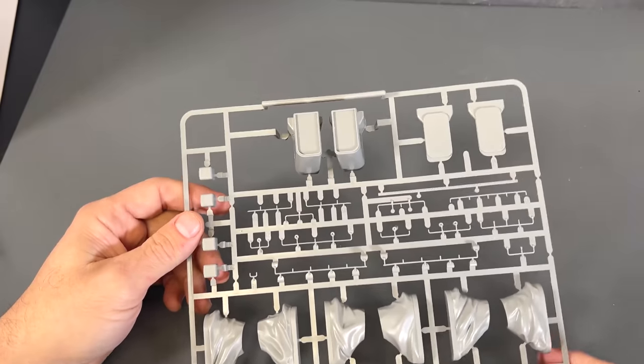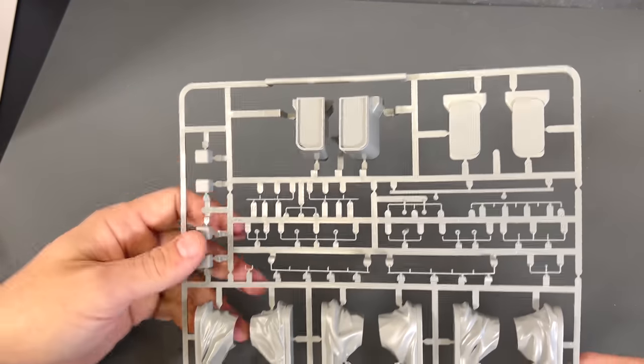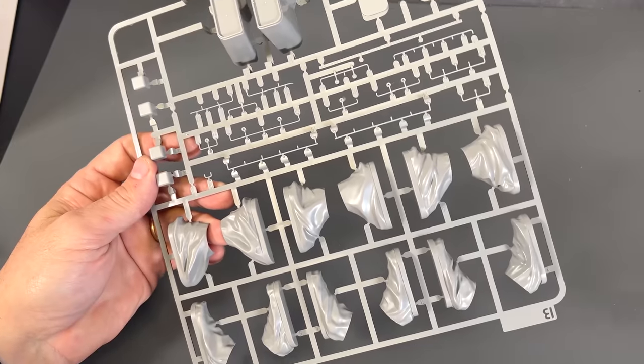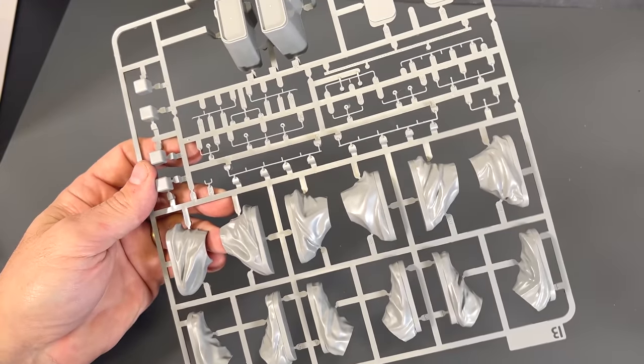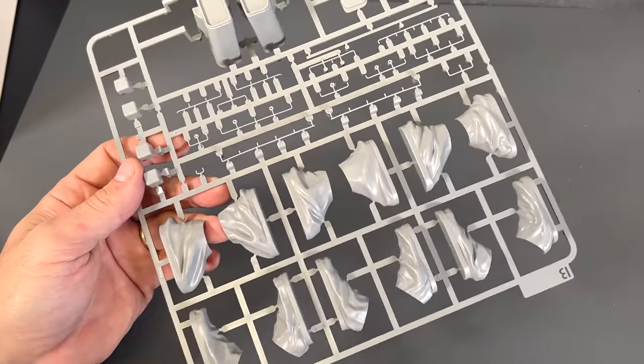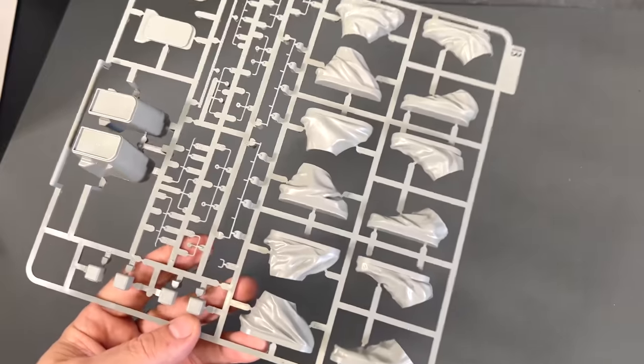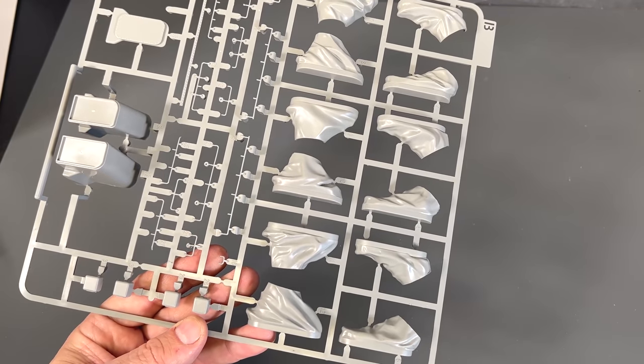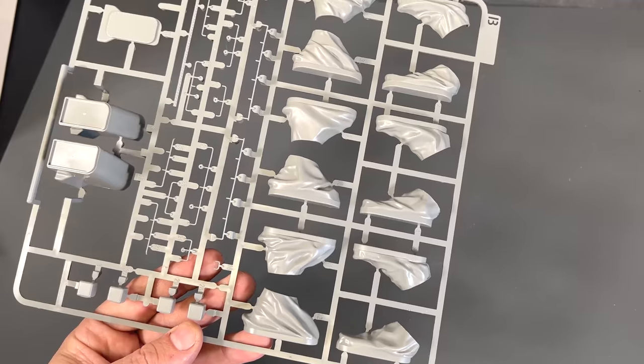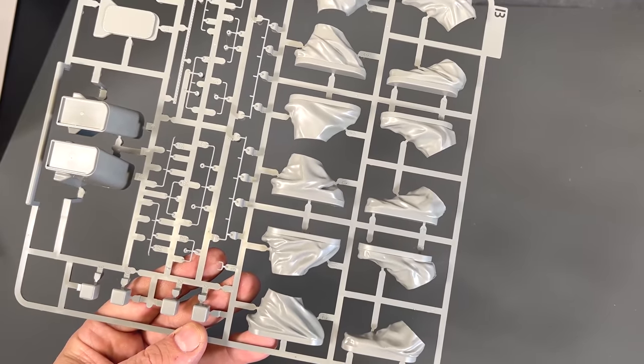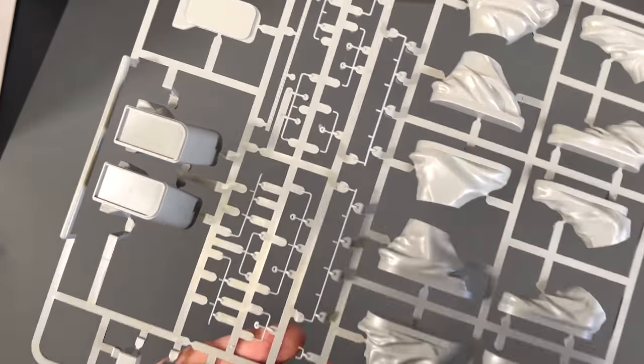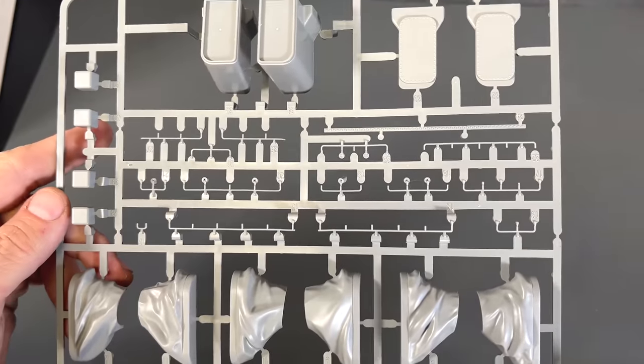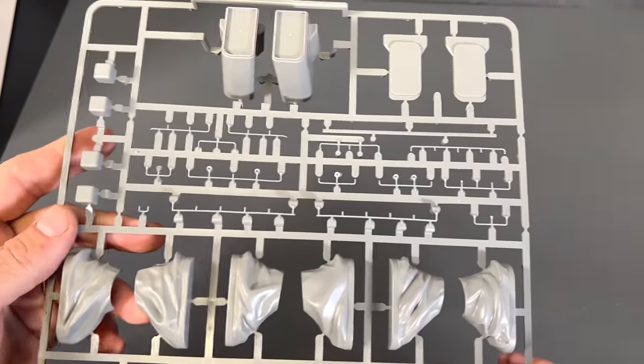And then one of this sprue. Here we have our range finders and then the blast bags. Like they've done on the Bismarck, the Yamato, and all the other guns they've done, they get the blast bag in two positions. A horizontal and then more pointing up, you know, blasting way off into the distance. And then, of course, we have all of our handrails that go across the top there. And you have just seen all of the plastic parts that are in this kit.